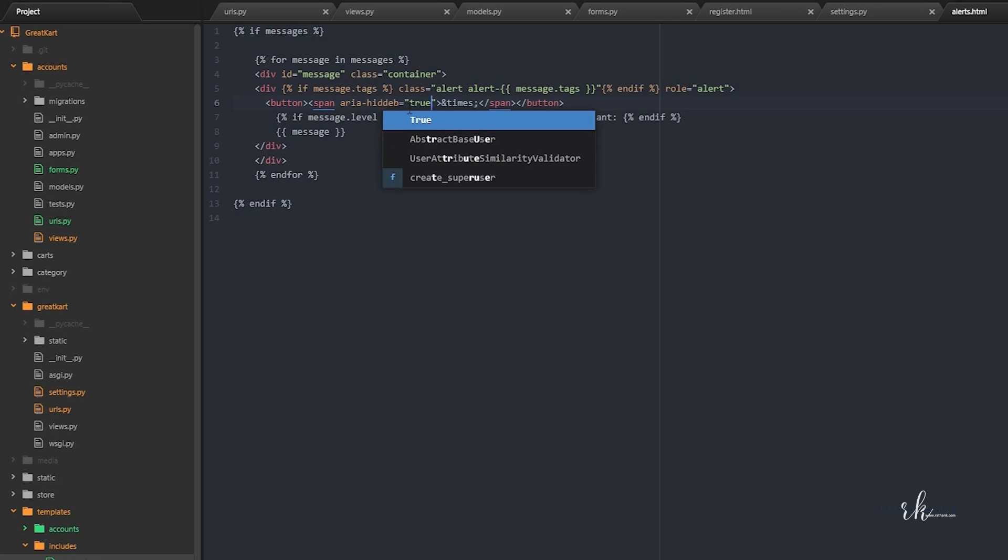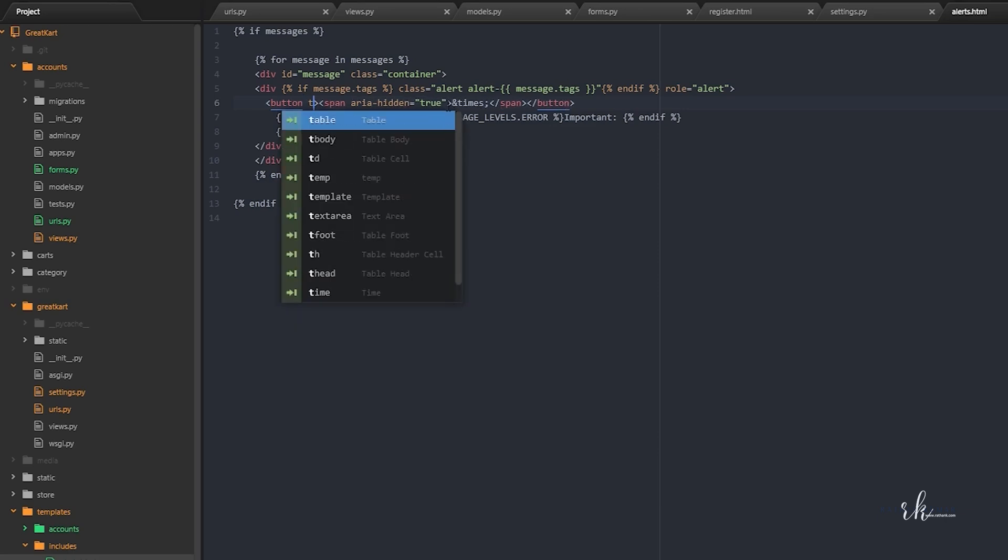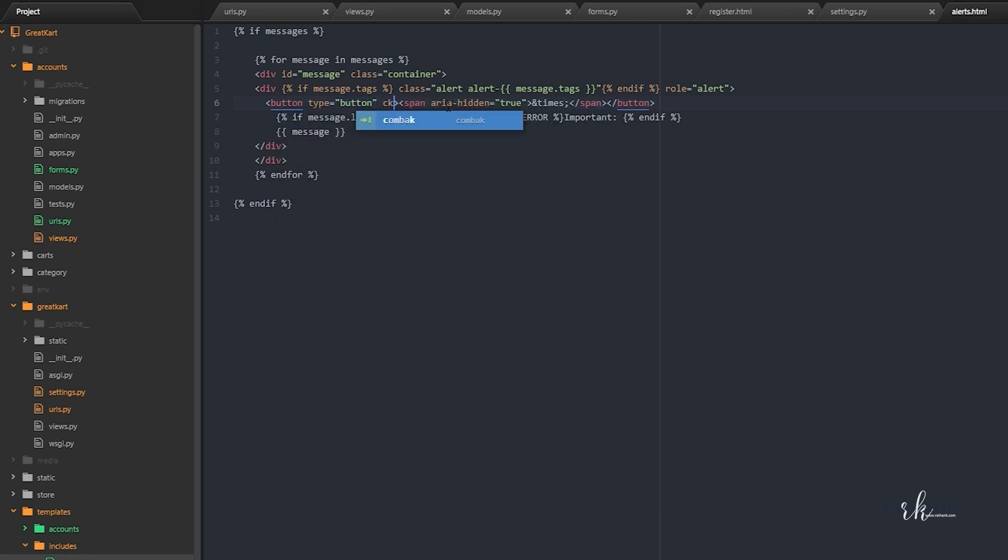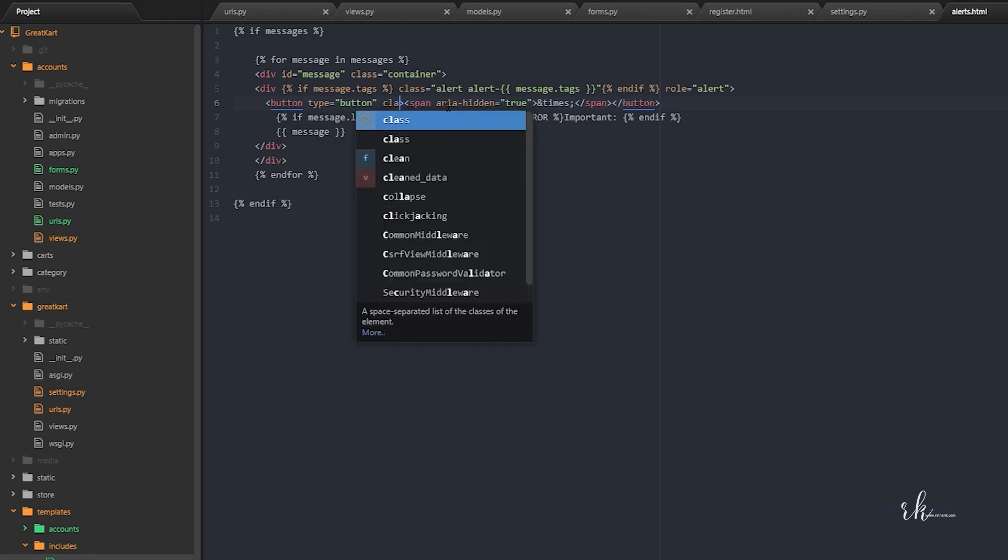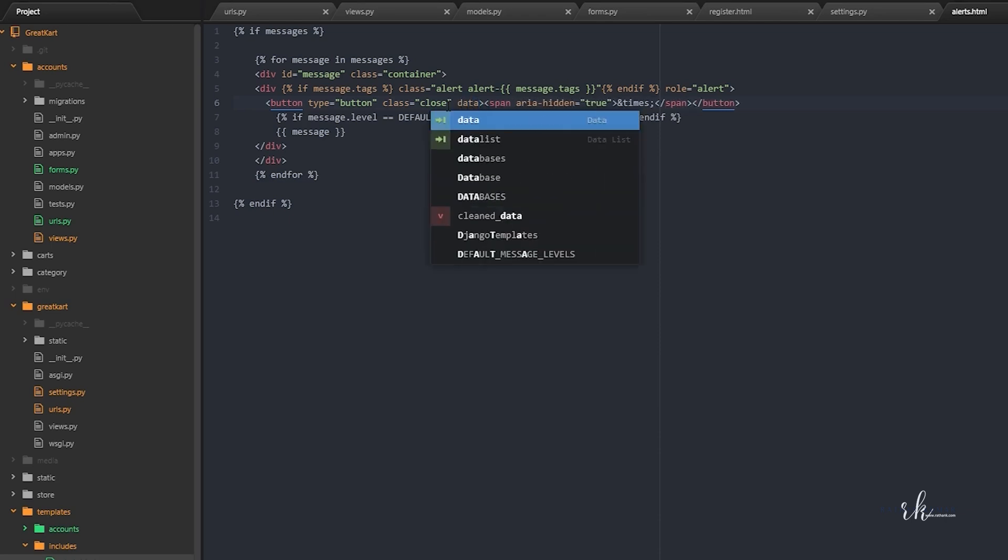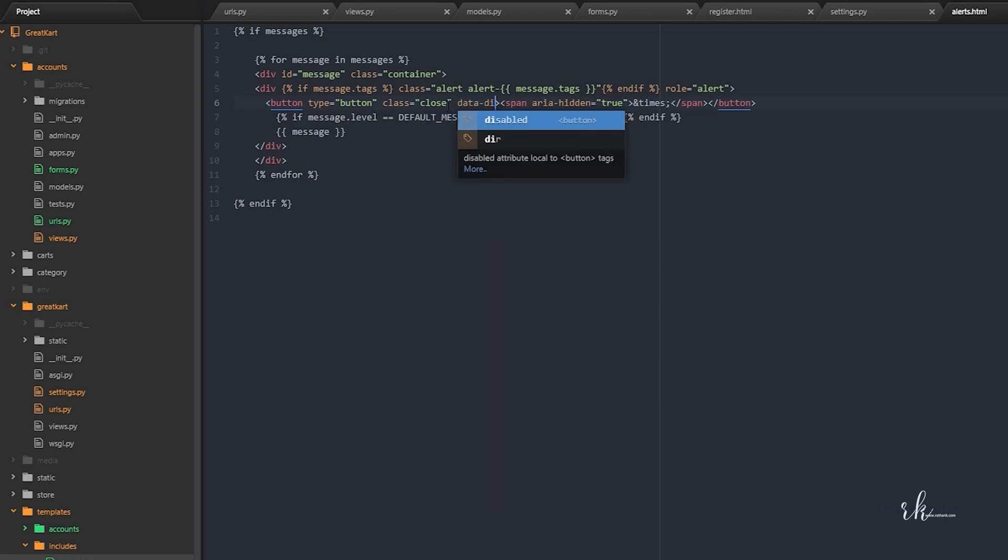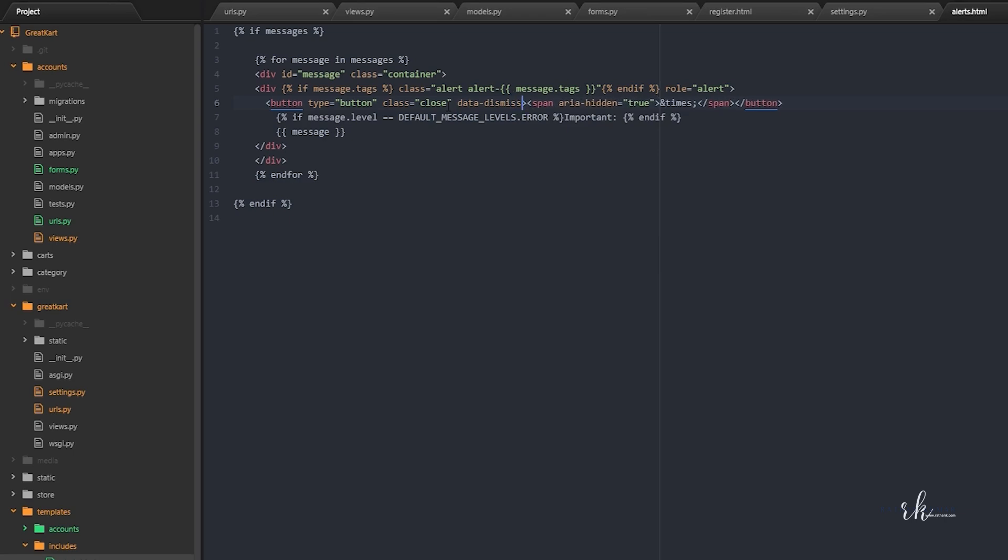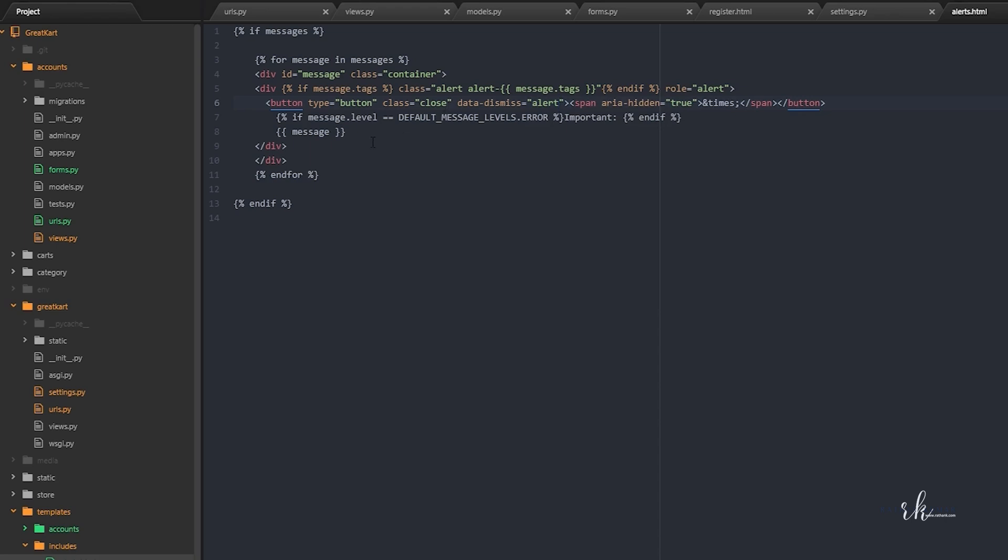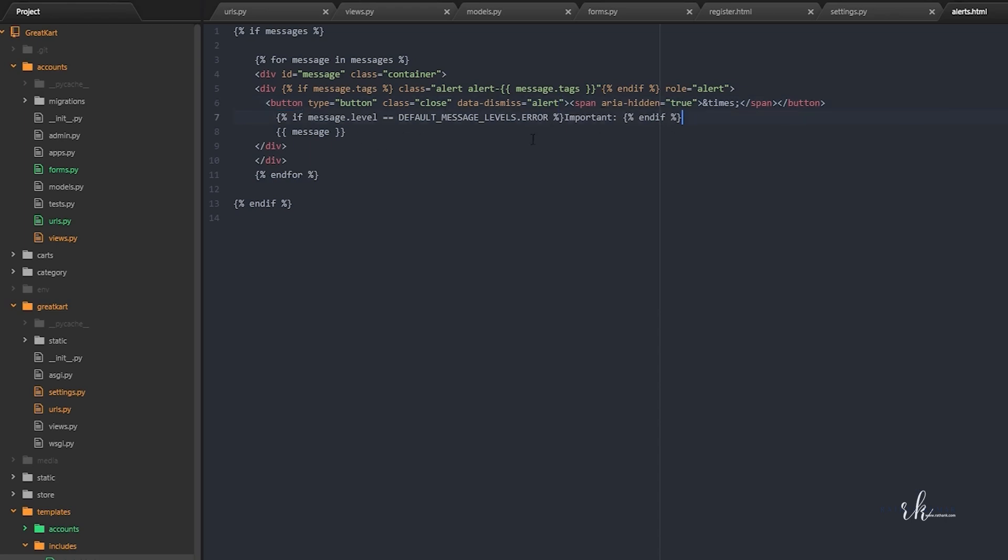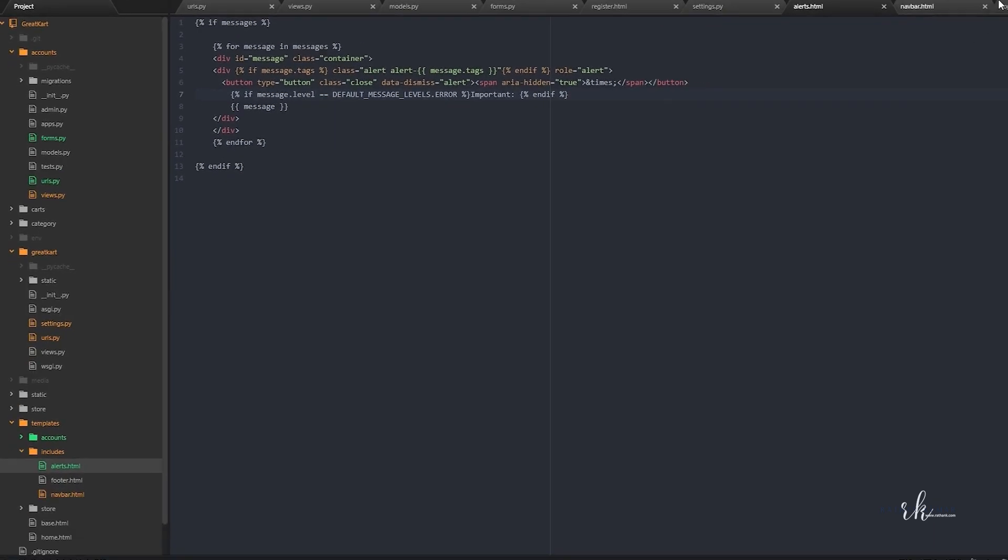This is hidden area hidden is true. And then in the button let's say type is equal to button, and the class is equal to close. And data hyphen dismiss is equal to alert. So that should work properly. Remaining thing let's keep it like this.